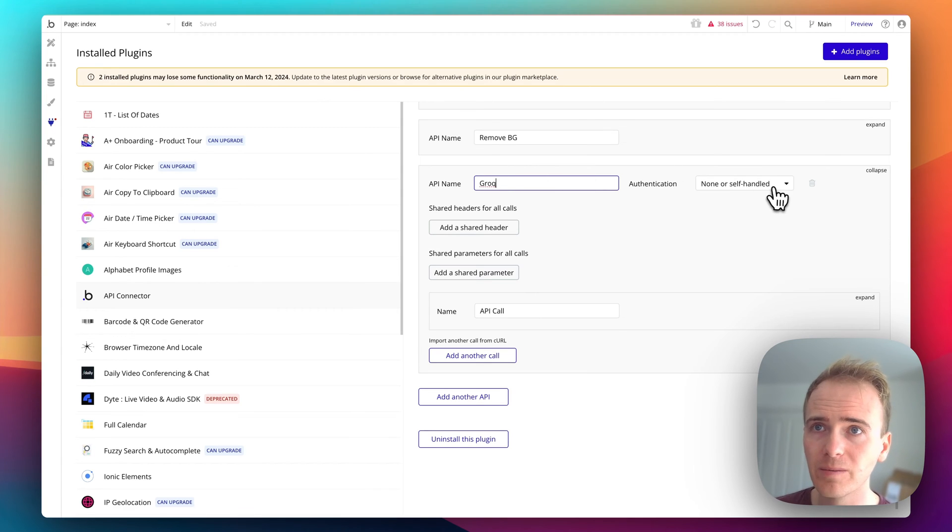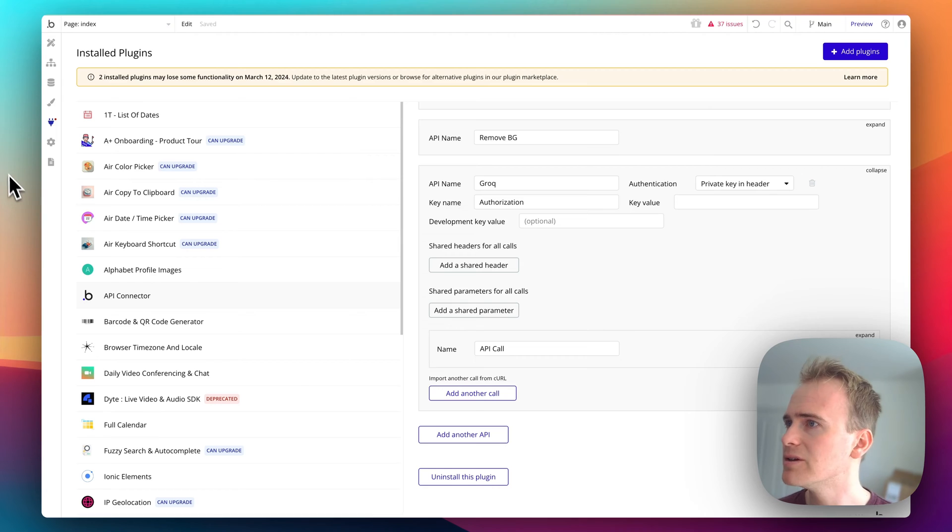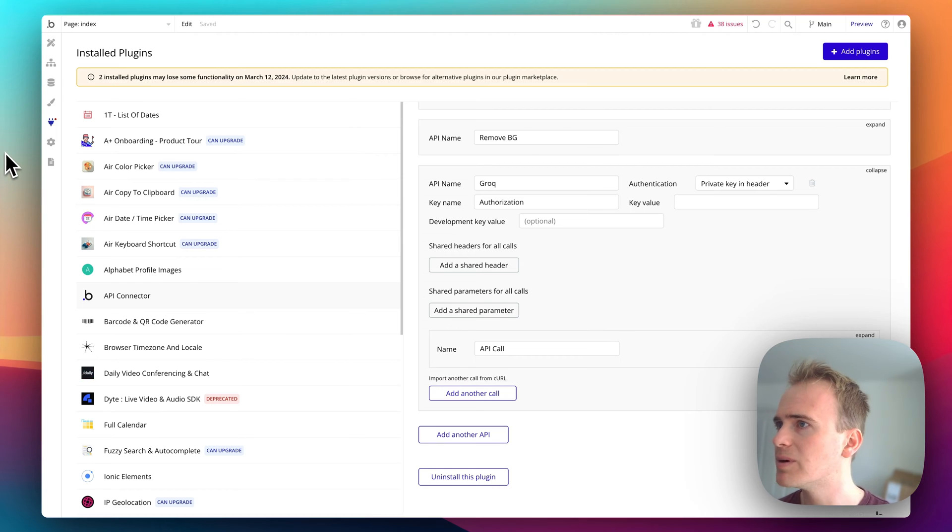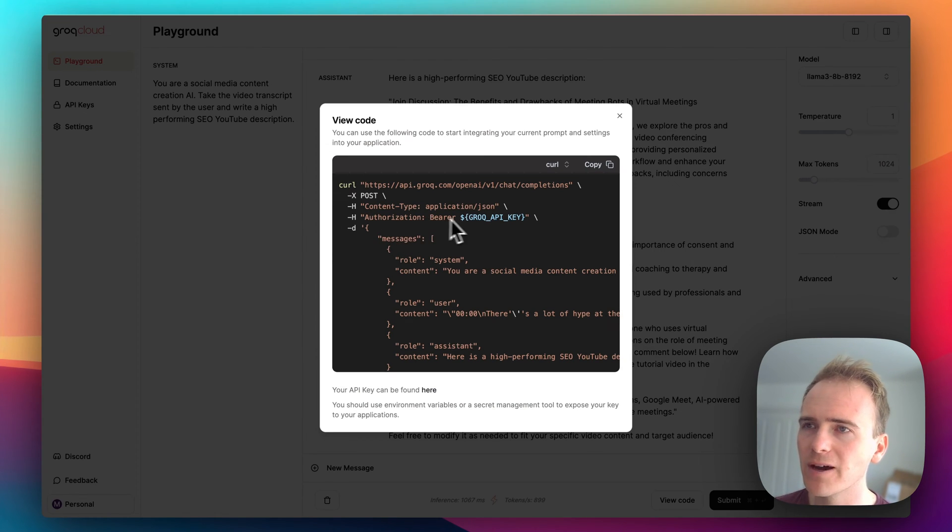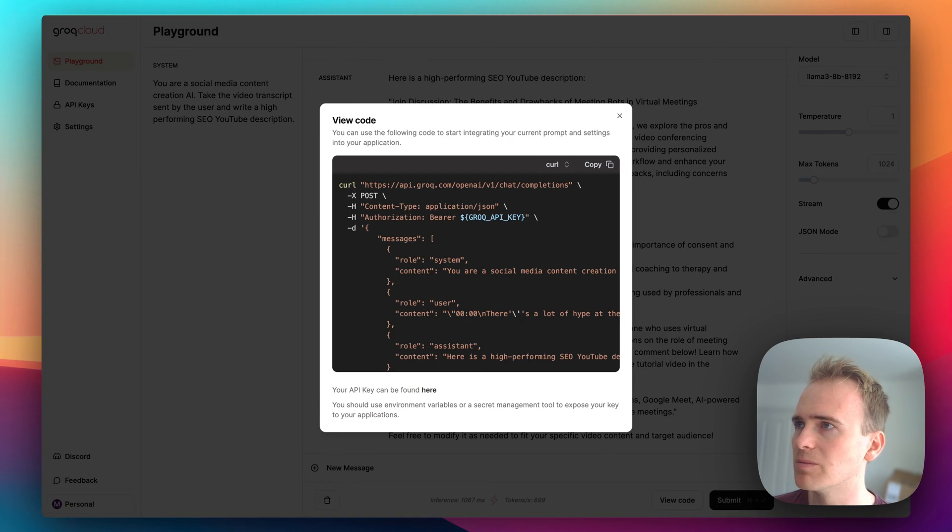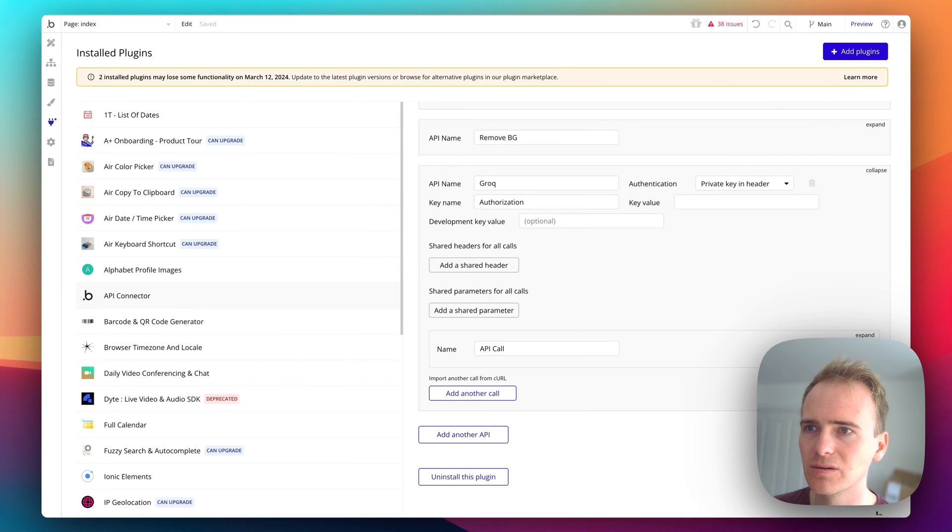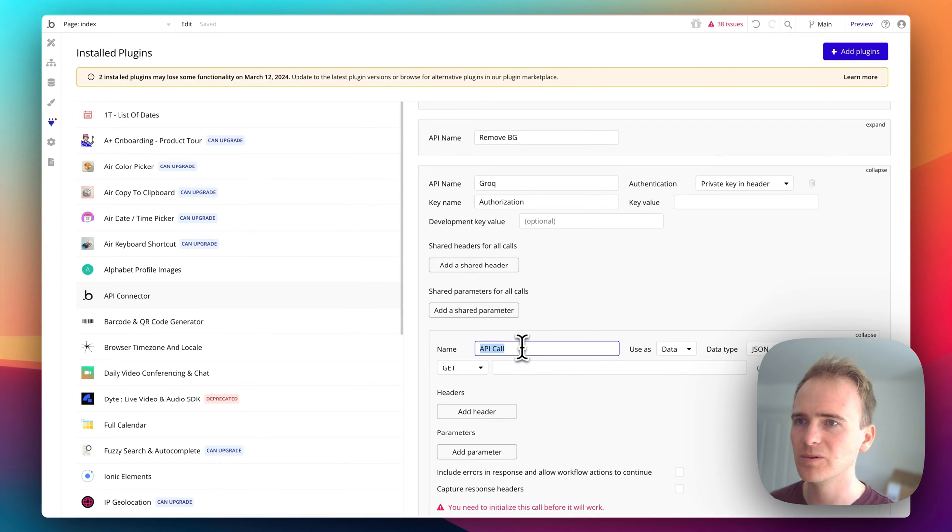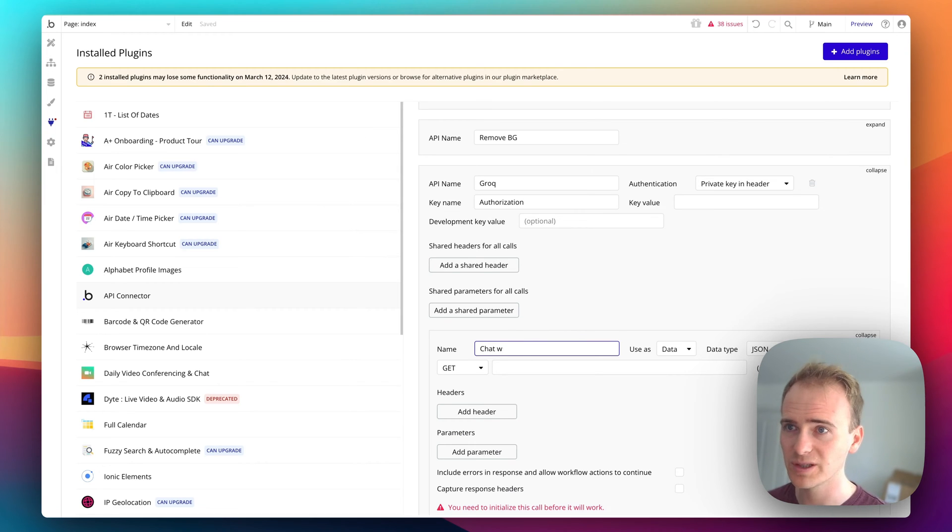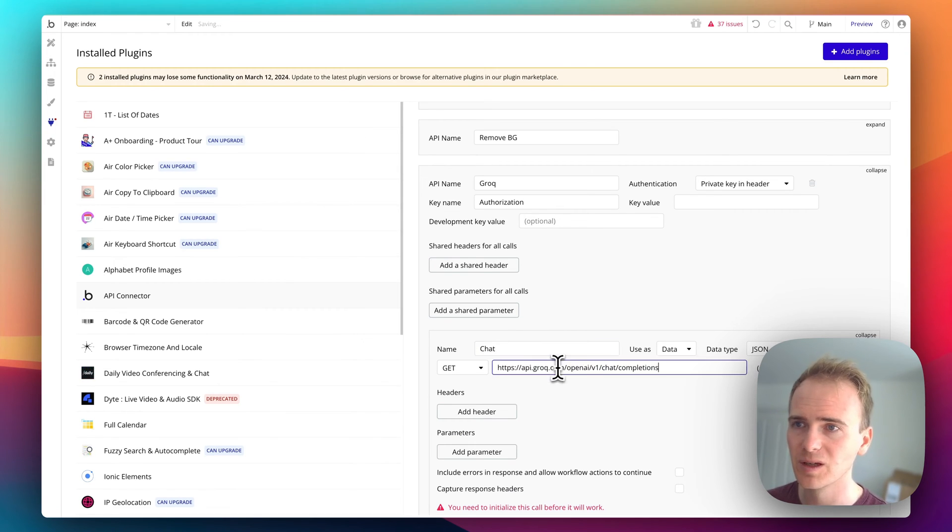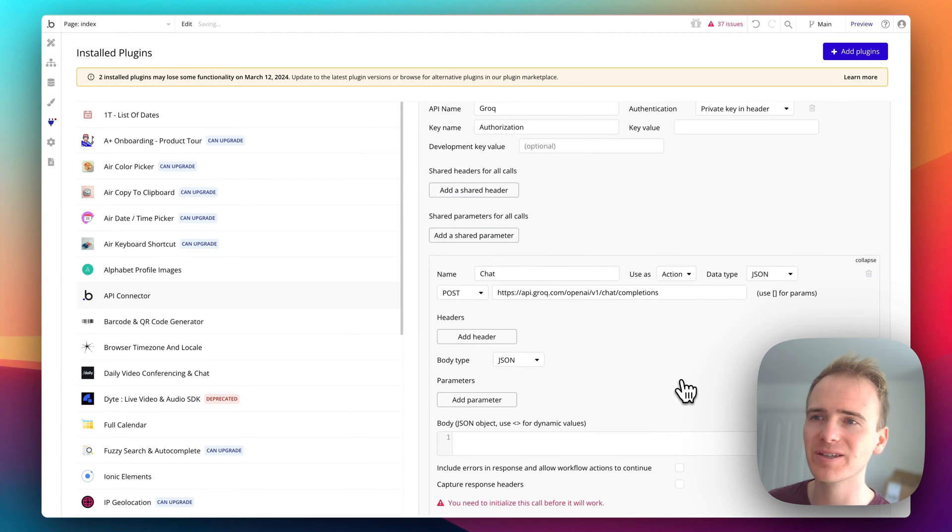Connection, and we're going to say private key and header. How do I know that? Well if I go back to the playground, I see I've got to add an authorization bearer and then my API key. I need this endpoint here and I need it to be a post command. So let's expand this out and we'll say chat, paste in the endpoint, change it to post.